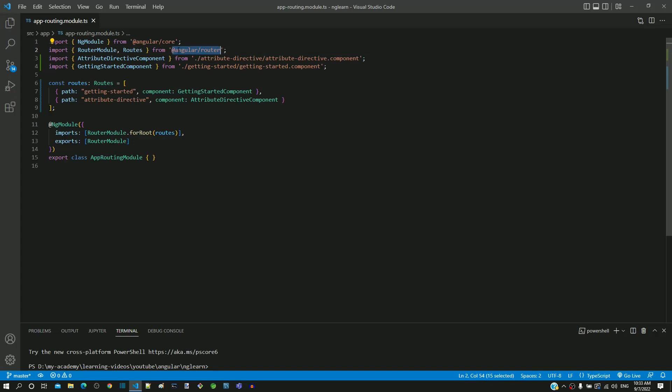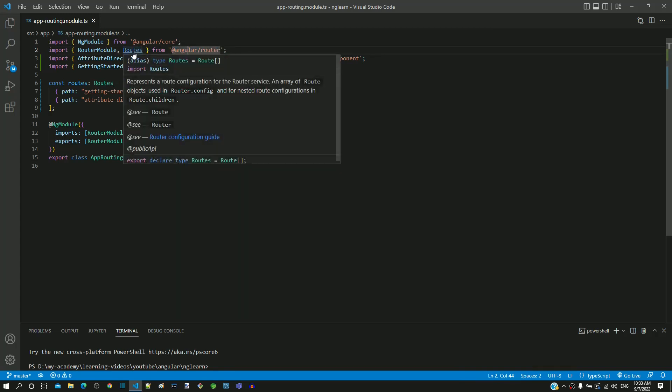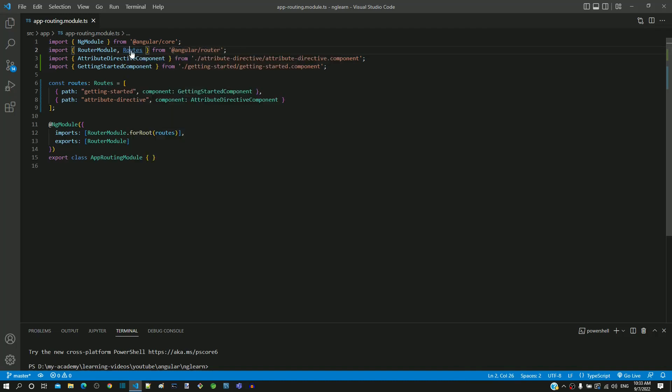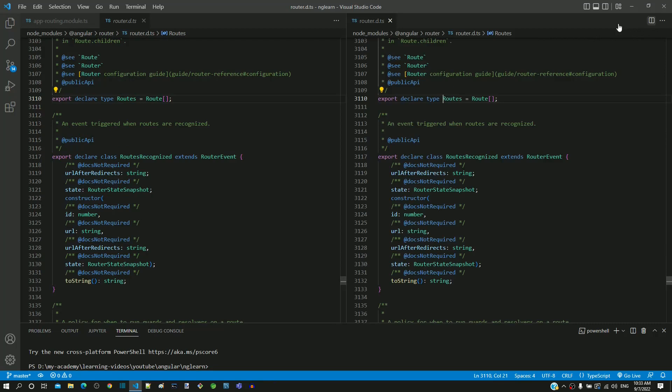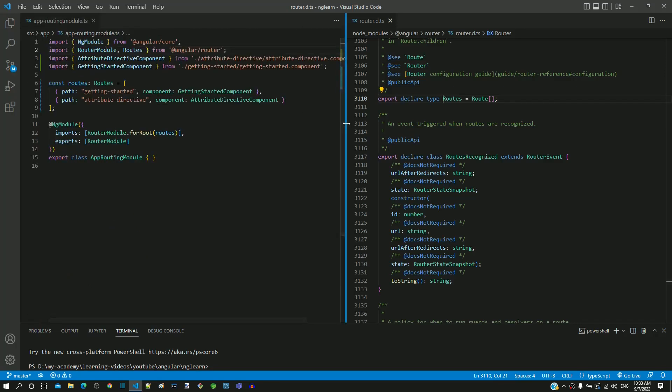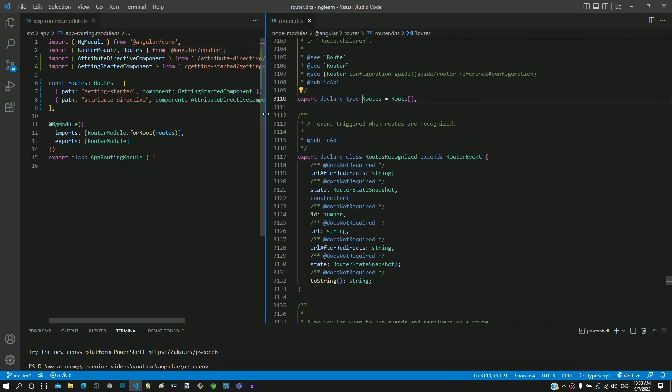To navigate to the source code of routes, I am holding control key in keyboard and clicking on routes. This opens router.d.ts in the line where routes is defined.